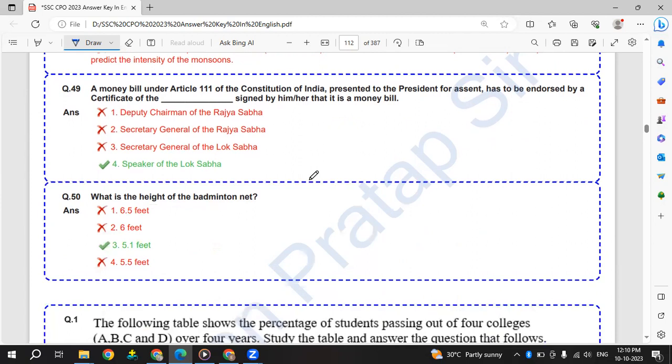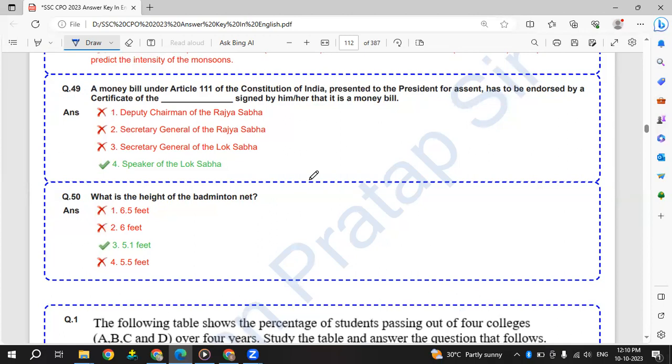A money bill under Article 111 of the constitution of India presented to president for assent has to be endorsed by a certificate signed by Speaker of Lok Sabha. So the Speaker of Lok Sabha has to tell whether the bill is a money bill or not. Money bill is under Article 111.